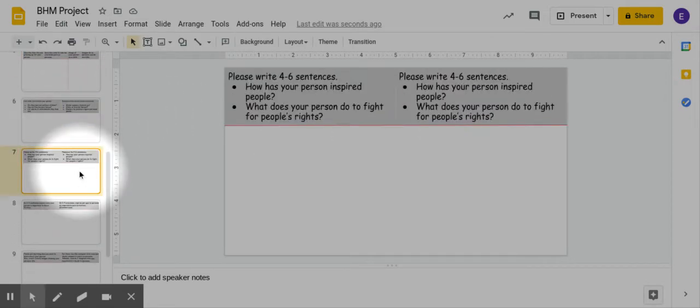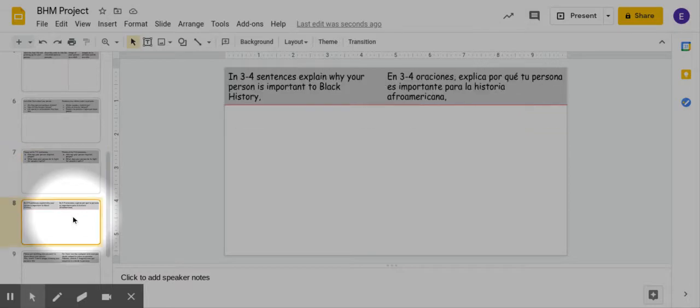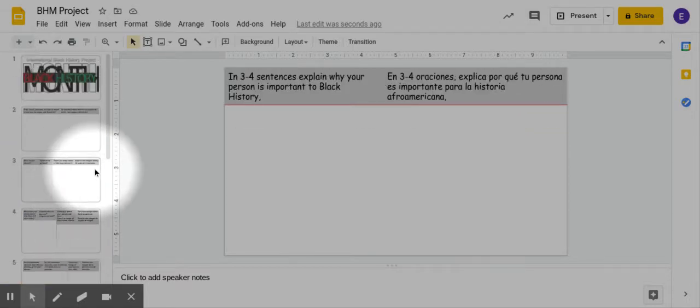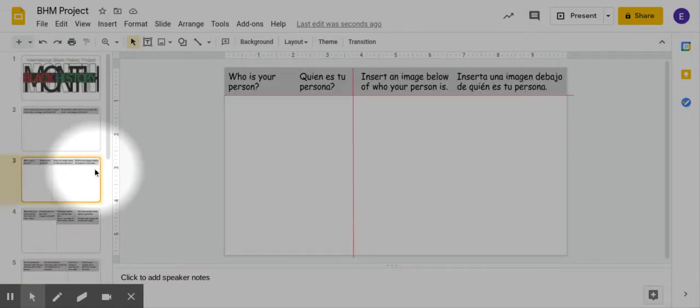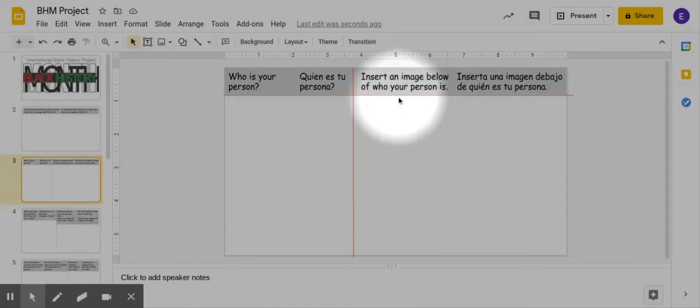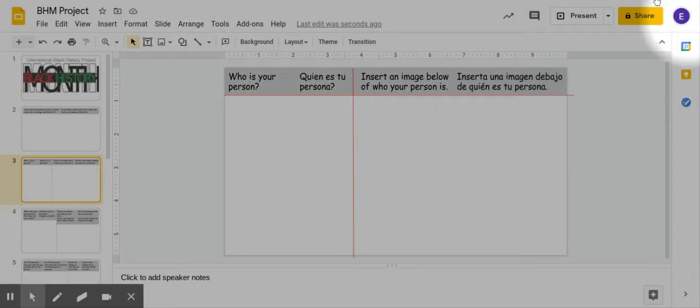So there's going to be many times where you have to insert images for this project, and I will show you how. There's a couple different ways; I'm going to show you one way that makes it a lot easier straight from Google Slides.